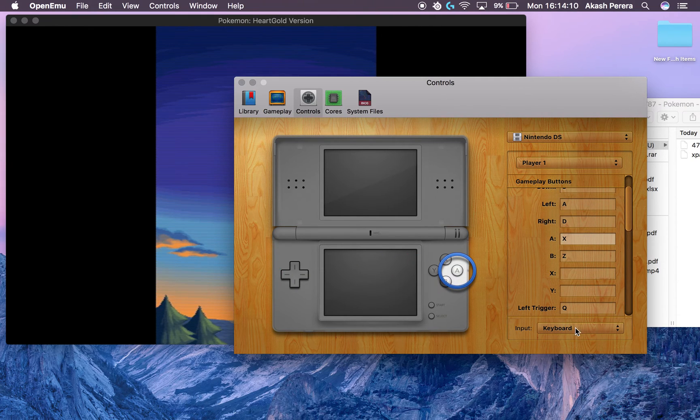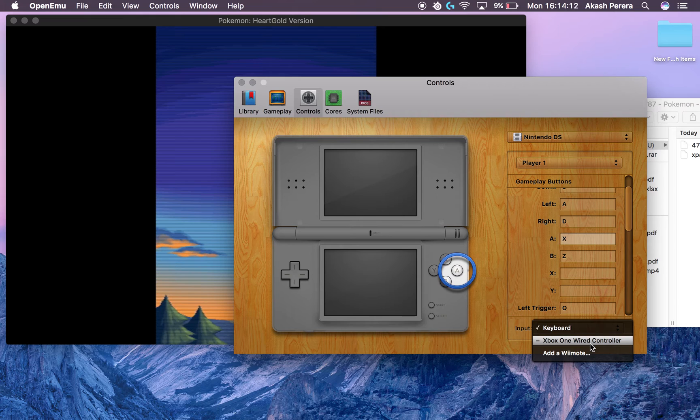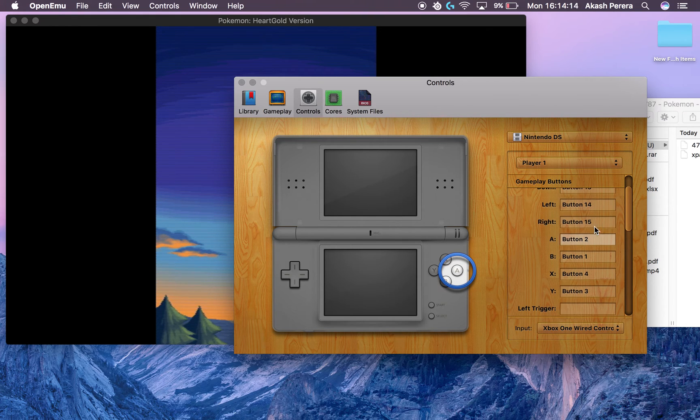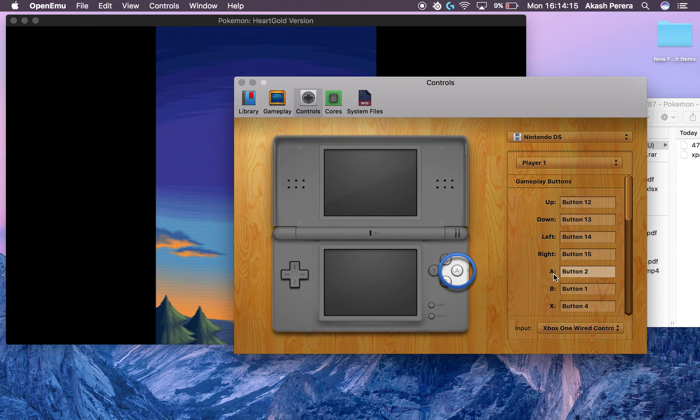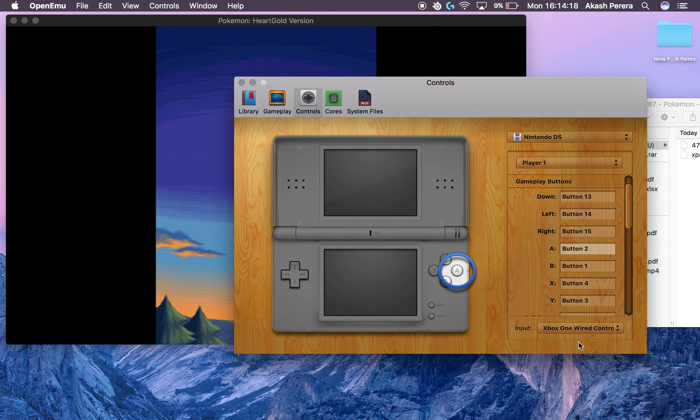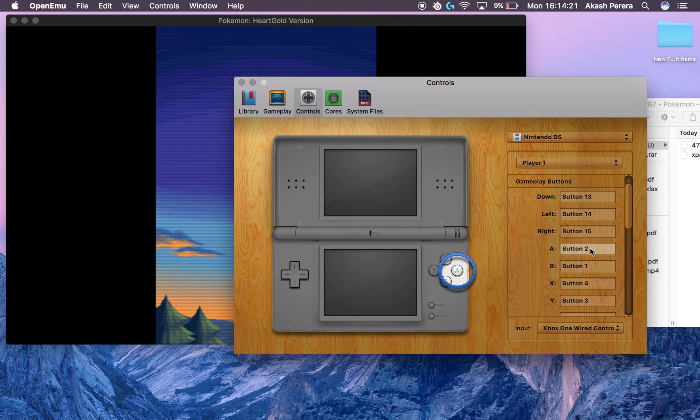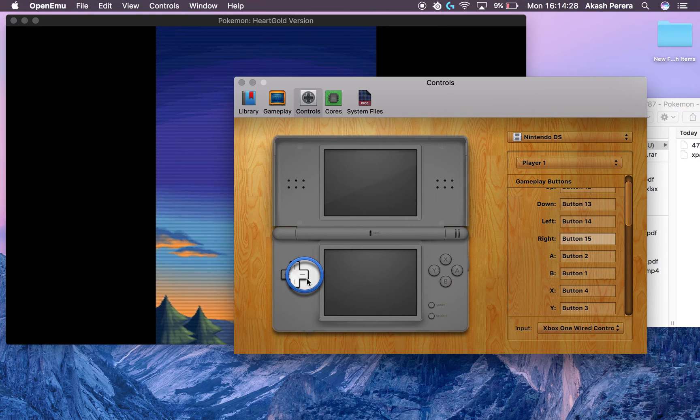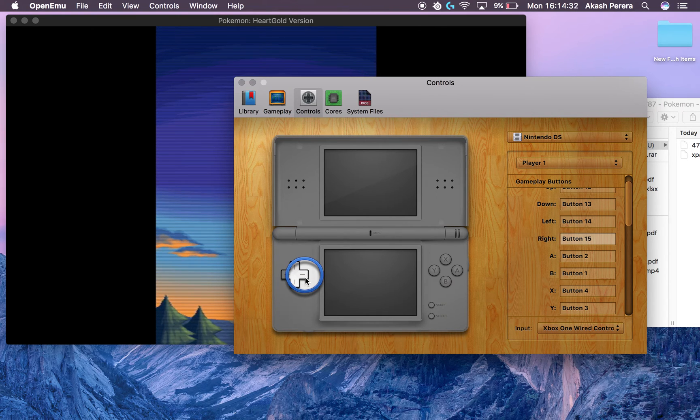But we want to use the Xbox One controller, so go to Xbox One. And all these buttons, you'll have to mess around and figure out which ones are which. Just do the same thing: select one button, select one of these, make sure it's highlighted. Then it'll show you which one is which from here, from this magnifier thing. Then click the button you want to replace it with.